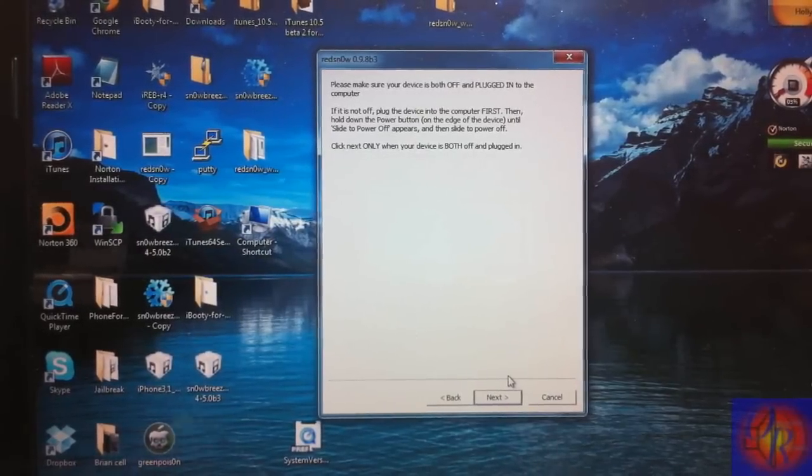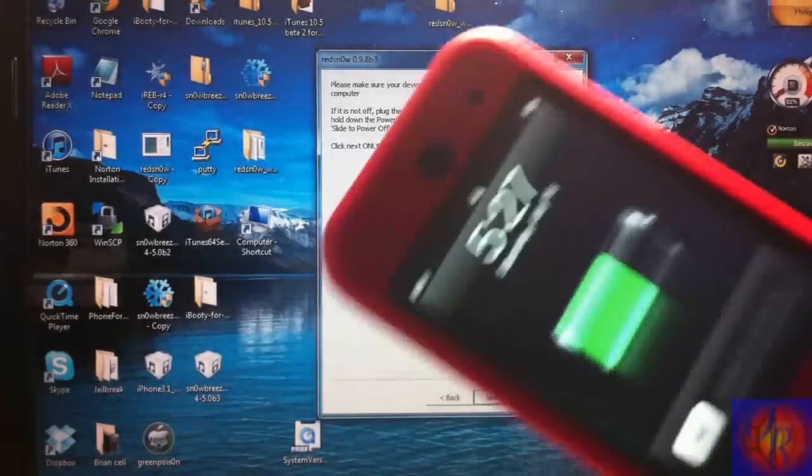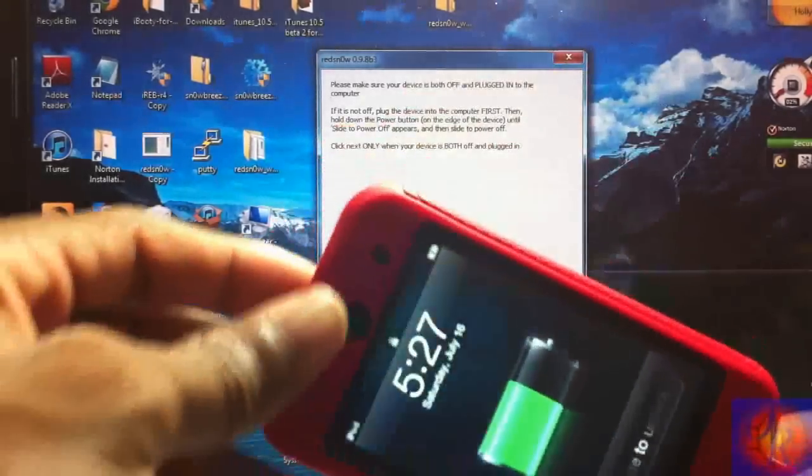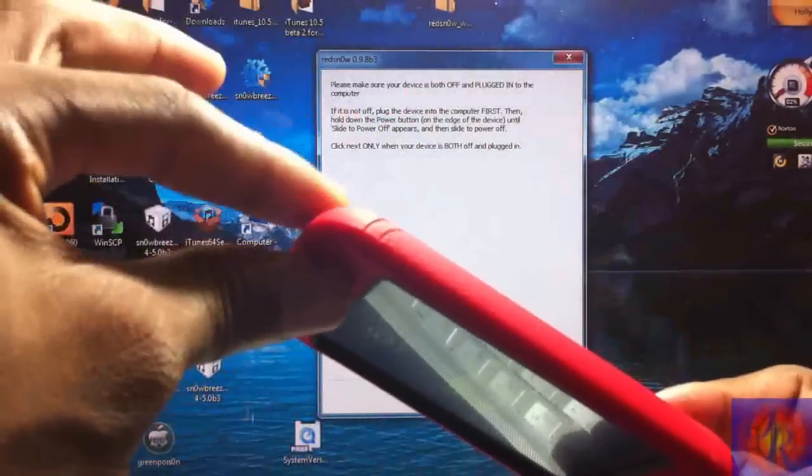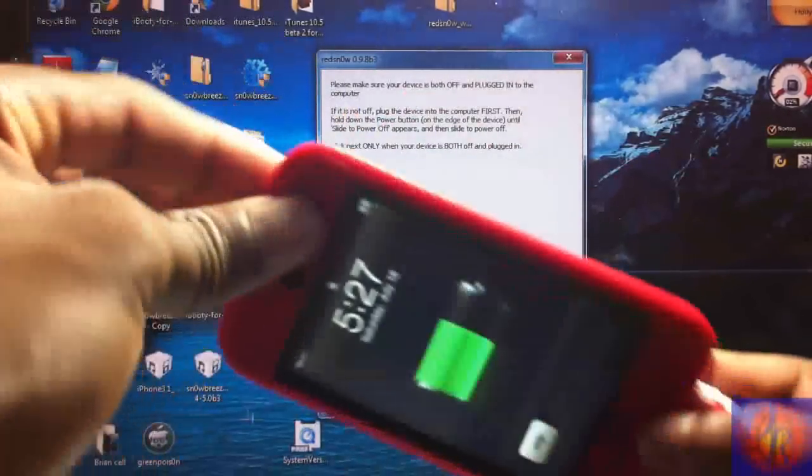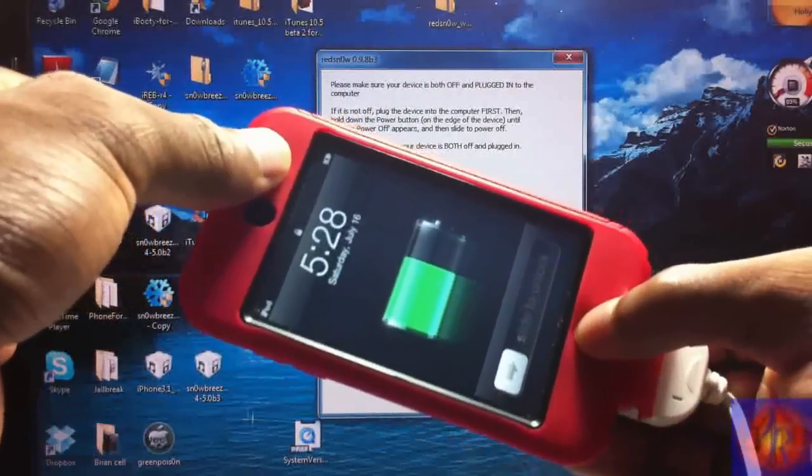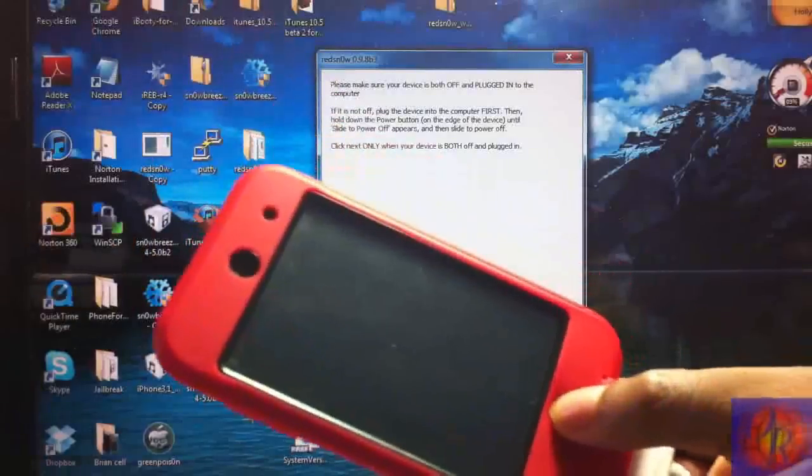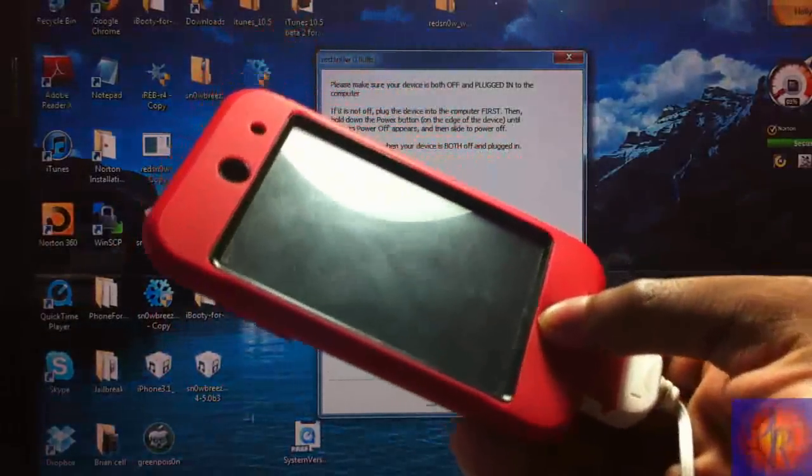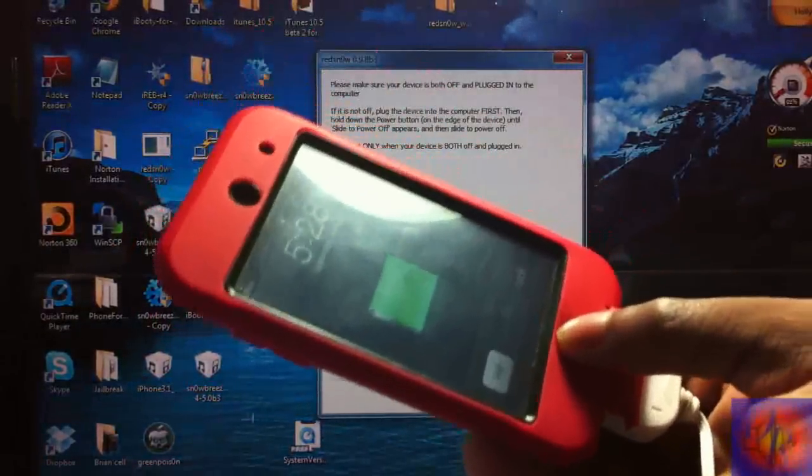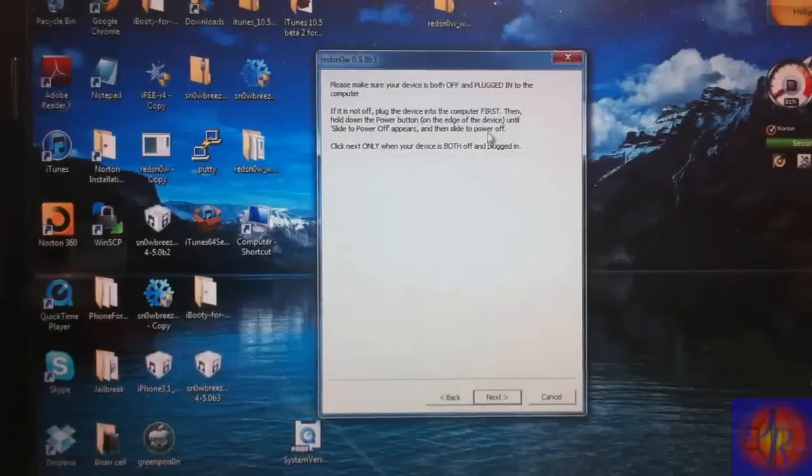Now we're going to get ready to put our device into DFU mode. You're going to hold the power button for three seconds, hold the power and the home button for 10 seconds, release the power button, keep holding the home button for 15 seconds or until Redsn0w recognizes your device.